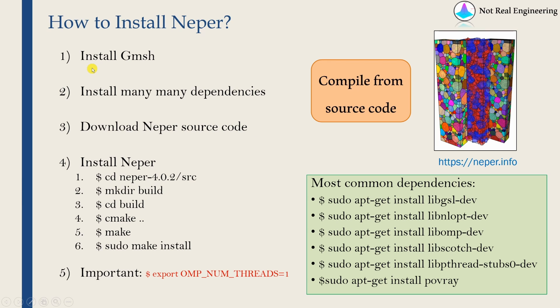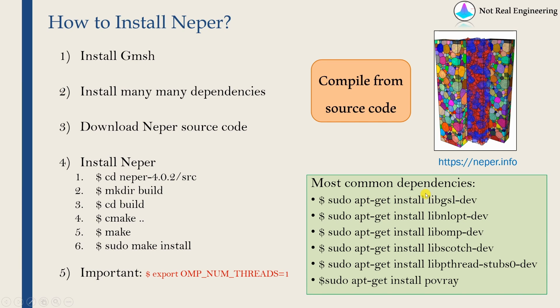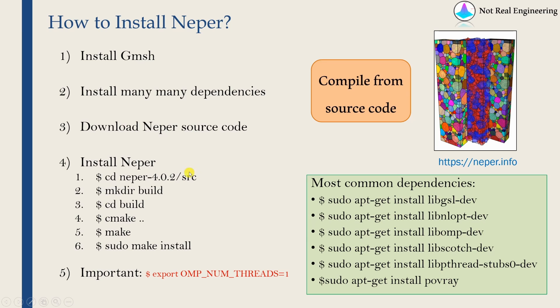This is the general workflow to install NAPR. First, we have to install Gmesh which we already did in the last part. Then we have to install many dependencies. These are some common dependencies which we might have to install. This will change on version to version. So you can find the list of dependencies you have to install in NAPR manual. NAPR manual can be found on NAPR website which is given over here. Then we will download NAPR source code and to install NAPR finally, we have to follow these commands.